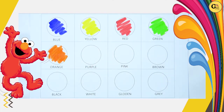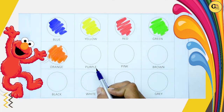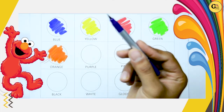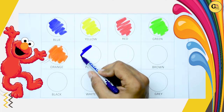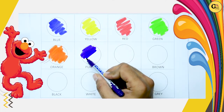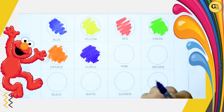Yes kids! Now, purple. P-U-R-P-L-E. It's purple color. P-U-R-P-L-E. It's purple color.